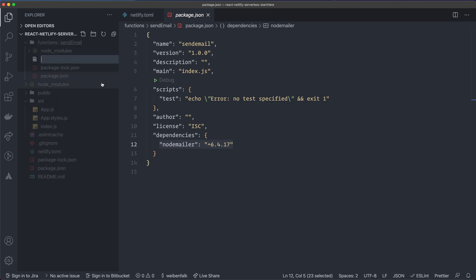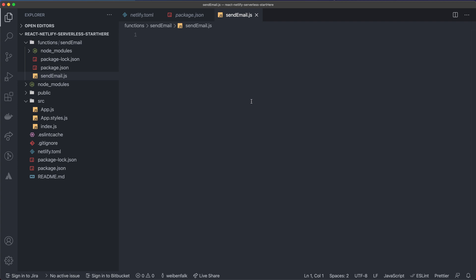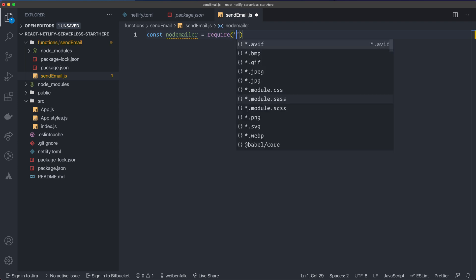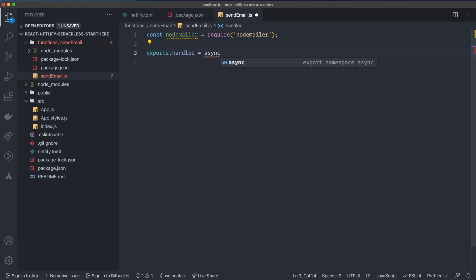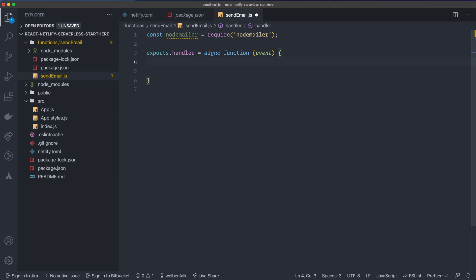Inside `send-email`, create a new file named `send-email.js` (matching the folder name). We're now in Node land — a server environment — so we can't use ES6 imports. Import Nodemailer the CommonJS way: `const nodemailer = require('nodemailer')`. Netlify requires us to export an async function called `handler`. The signature is `exports.handler = async function(event, context)` — we only need the `event` parameter for our function.